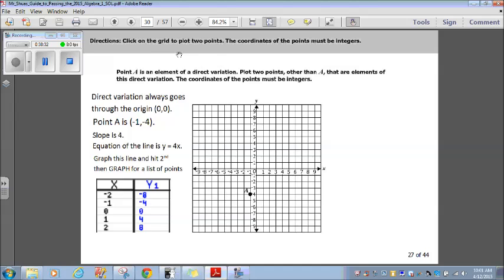Directions. Click on the grid and plot two points. The coordinates of the points must be integers.